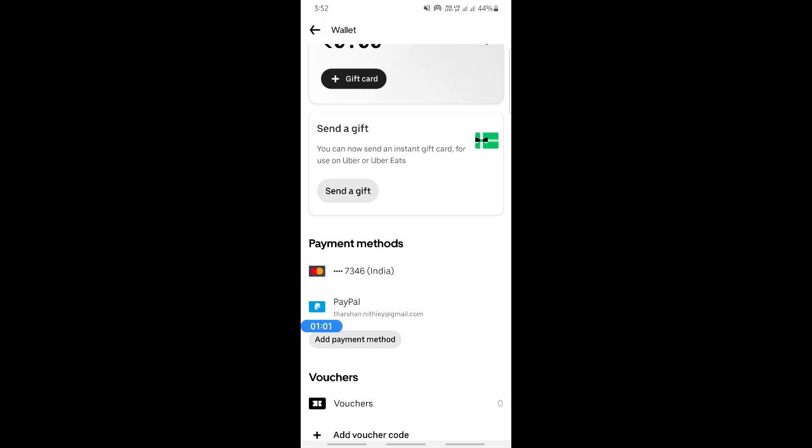Now simply, what you have to do whenever you pay for Uber Eats, just select PayPal as the payment method. That's pretty much it. Hope this video was helpful. I will see you in another video. Thank you.